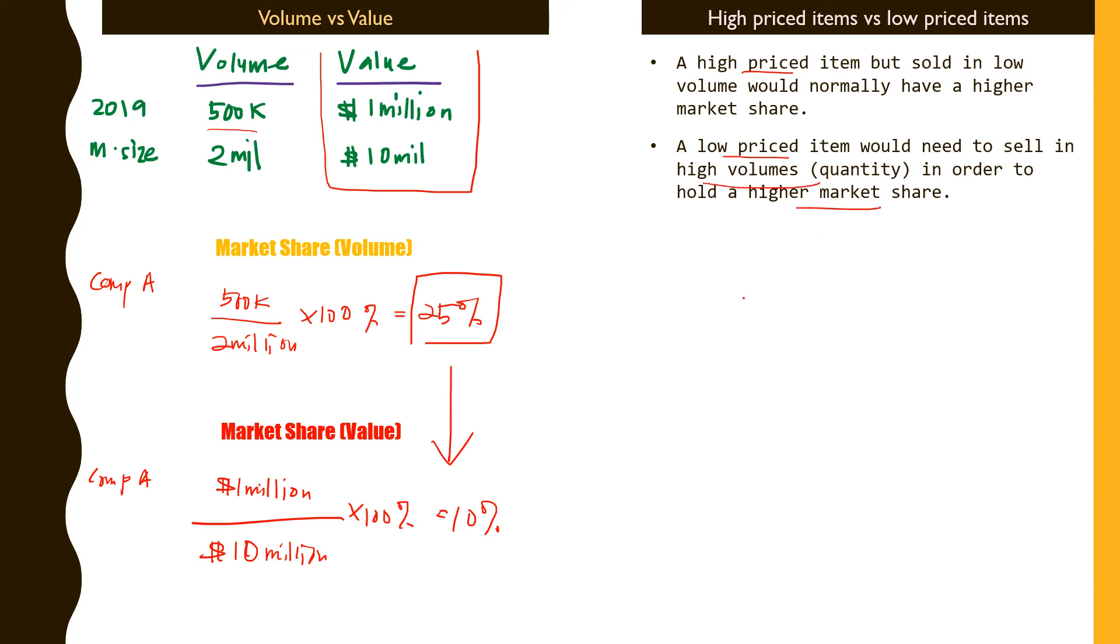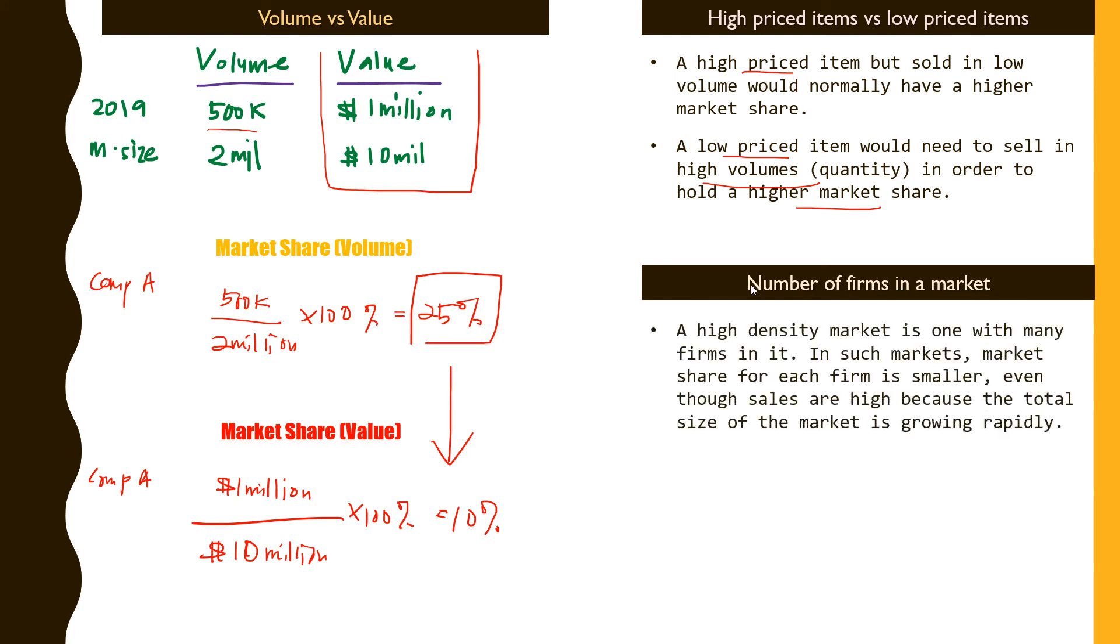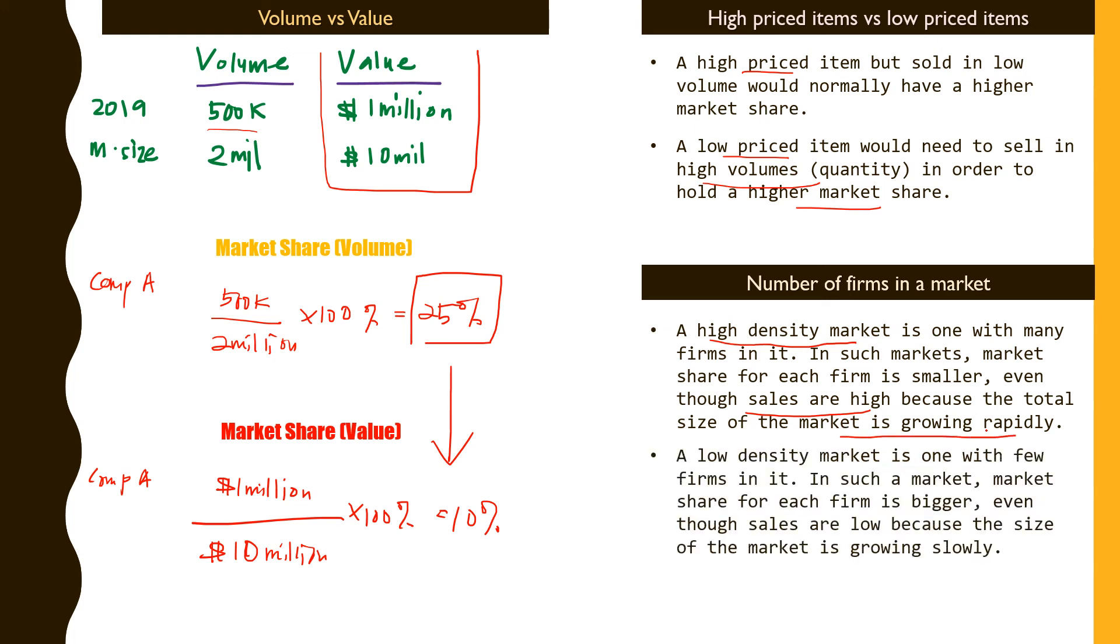The next part to look at is the number of players or number of firms in the market. If you have a high density market where there's so many players around, even though you're doing well and selling lots of shoes, the share you hold is slightly smaller because the market is growing rapidly. In a low density market with few players, even though sales are low, you would seem to be holding a higher market share because the market is growing slowly.